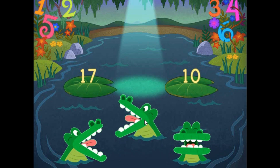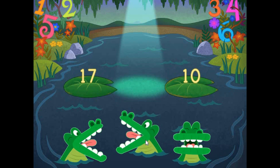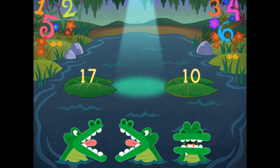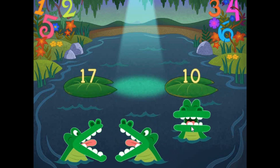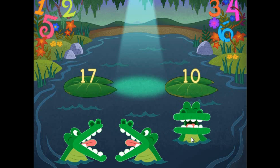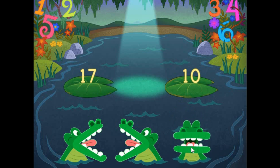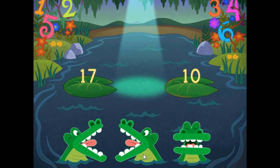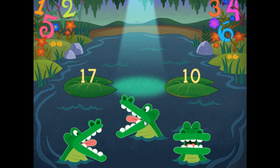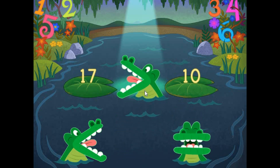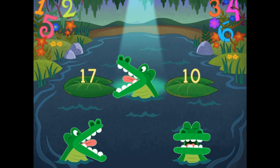Pick the correct symbol to compare the values. 17 is greater than 10.